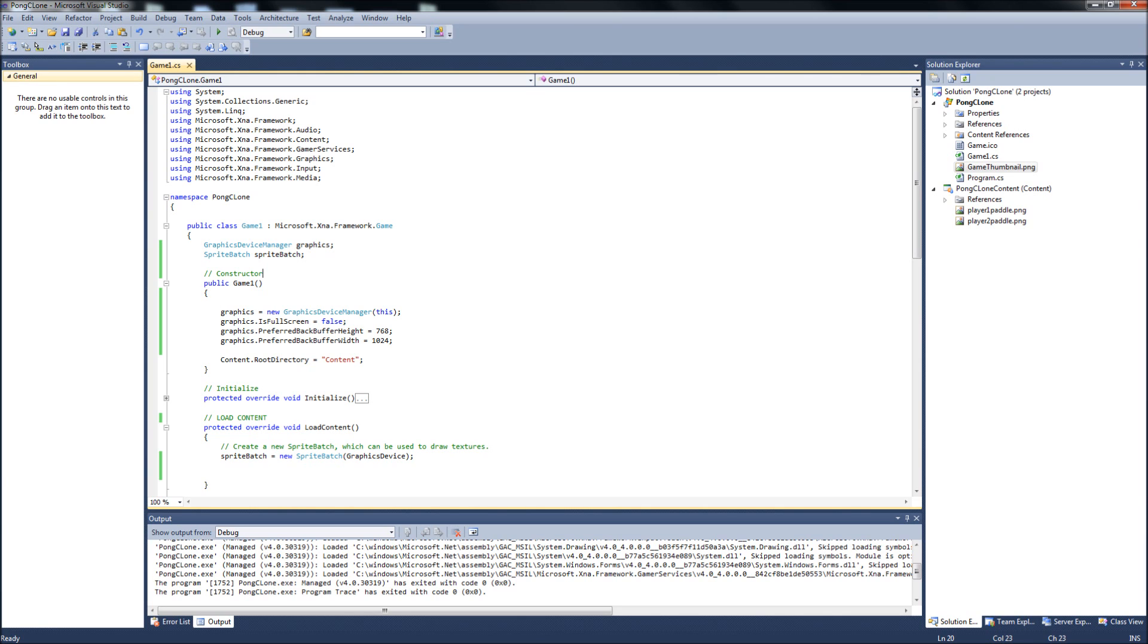I'm going to have a zip file, a link to the zip file in this description. It has a couple of paddles I created, a ball, like a blip sound effect for when the ball is bouncing off the walls or the paddles, and some borders for the top and bottom of your screen that you guys can download.